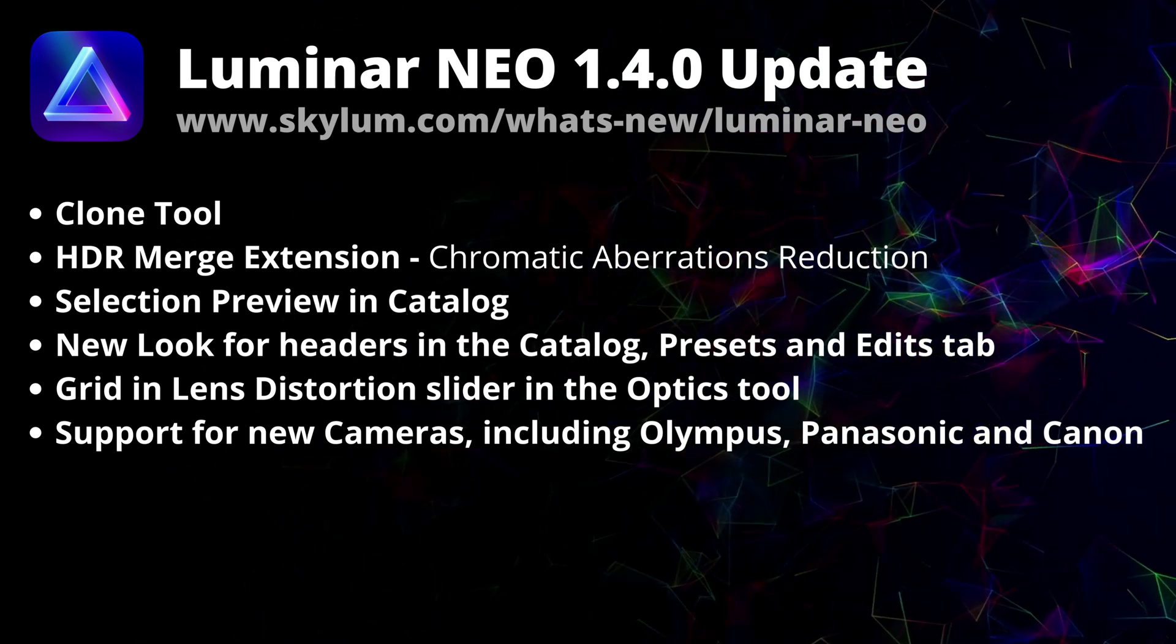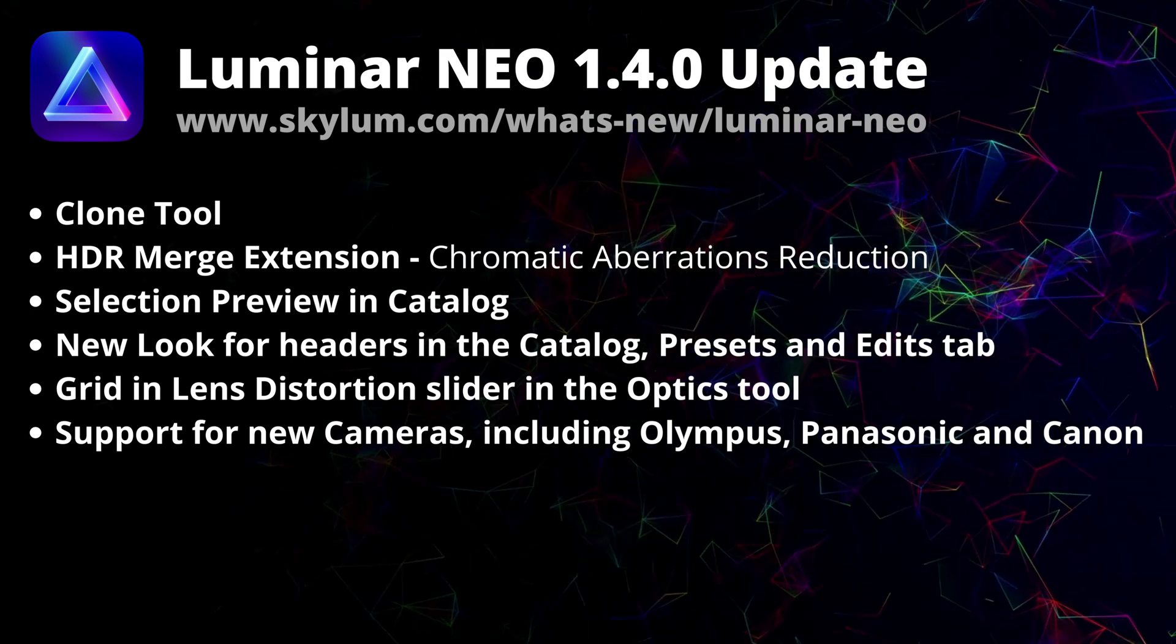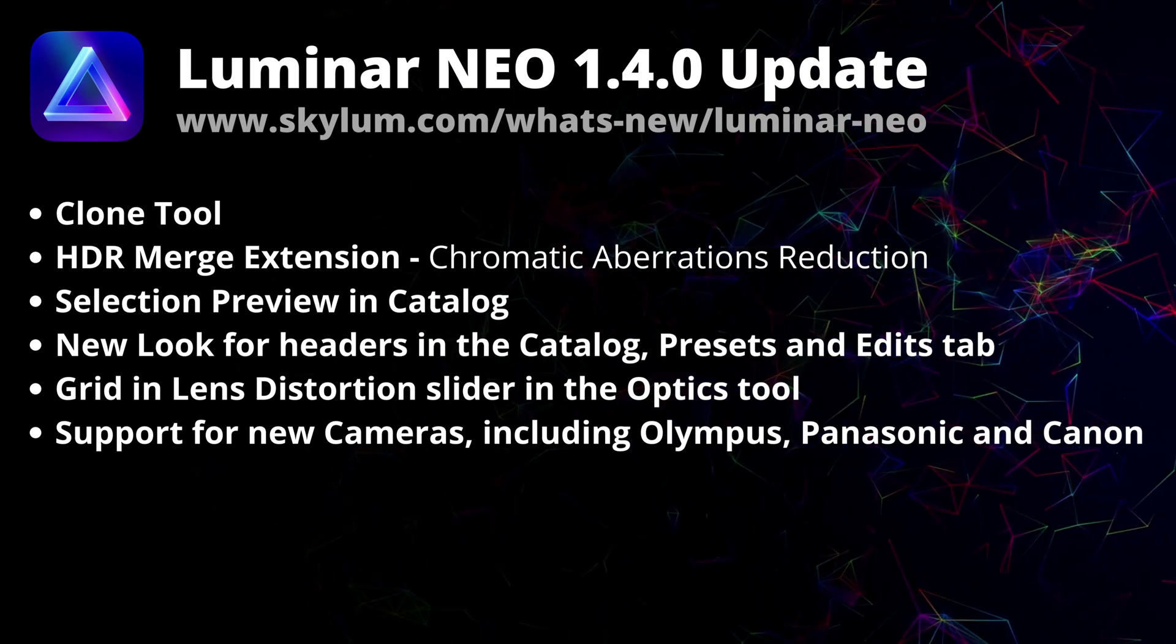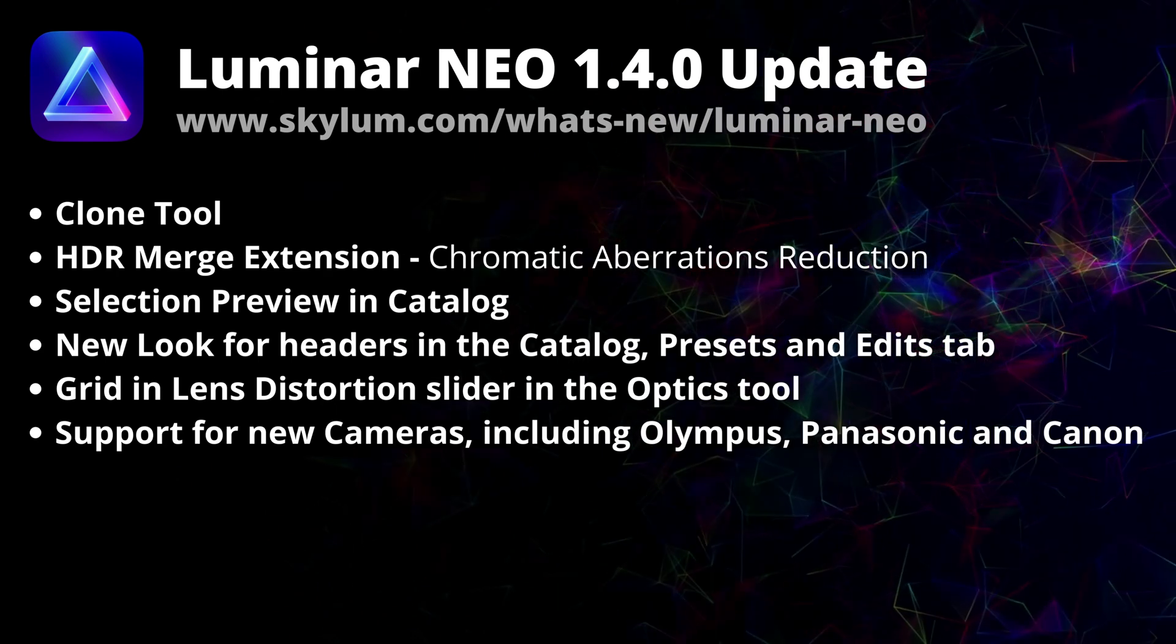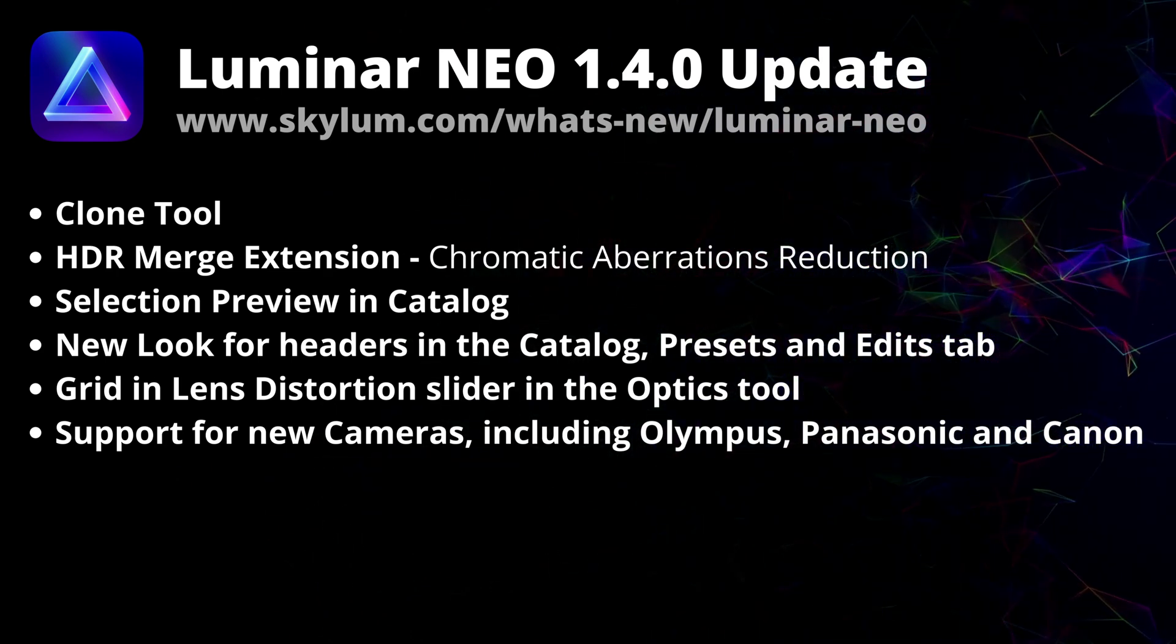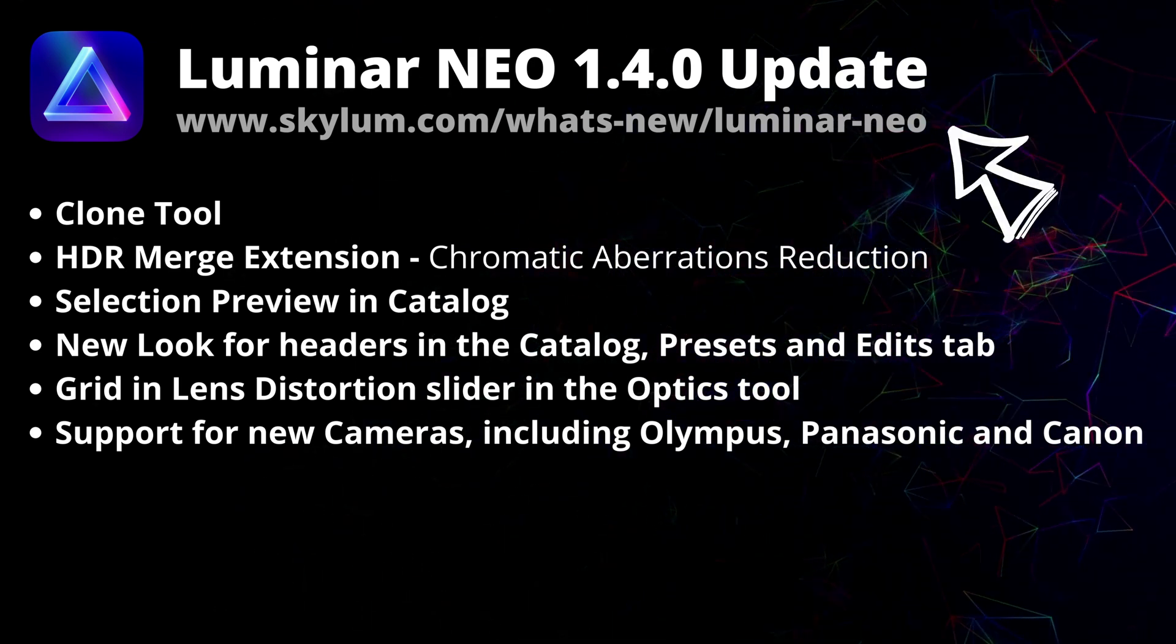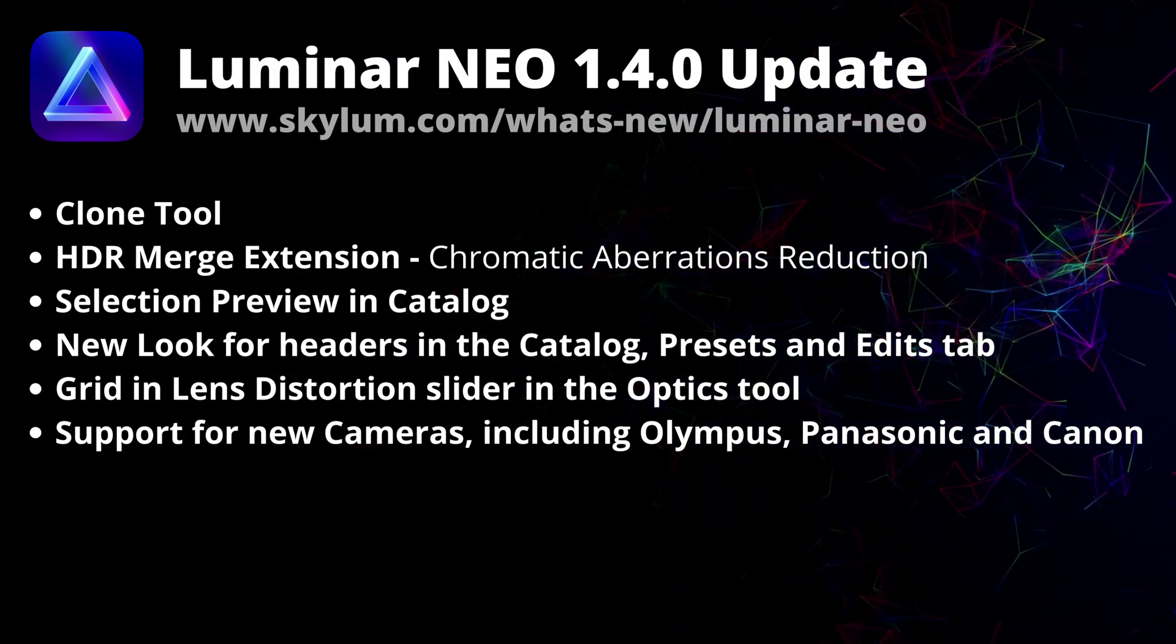There is also a useful grid in the Lens Distortion slider in the Optics tool. Plus, you will be able to enjoy support for new cameras including Olympus, Panasonic and Canon brands. Of course, there are some bugs fixed as well and if you wanna see the full list of the updates, as always, head to the Skylum website skylum.com slash whatsnew slash luminar neo.